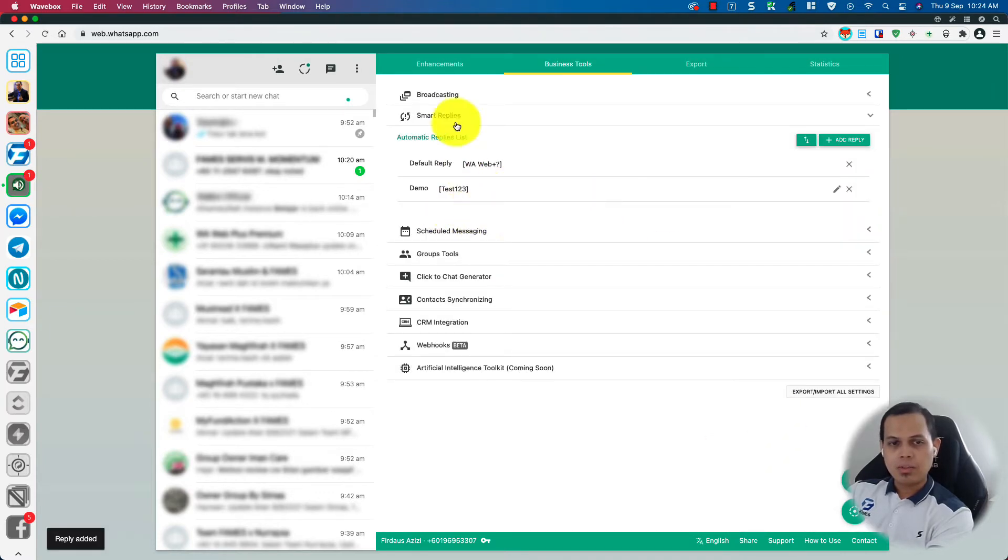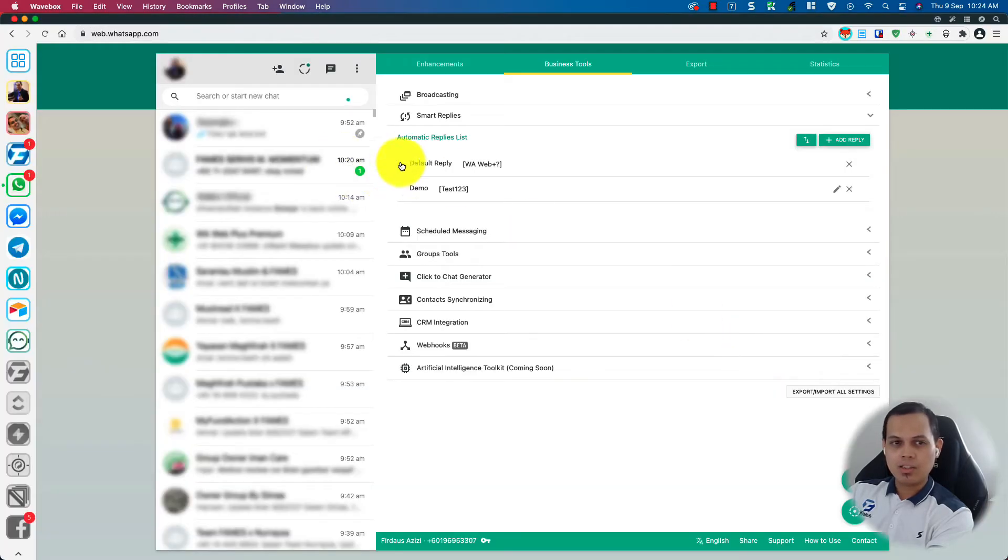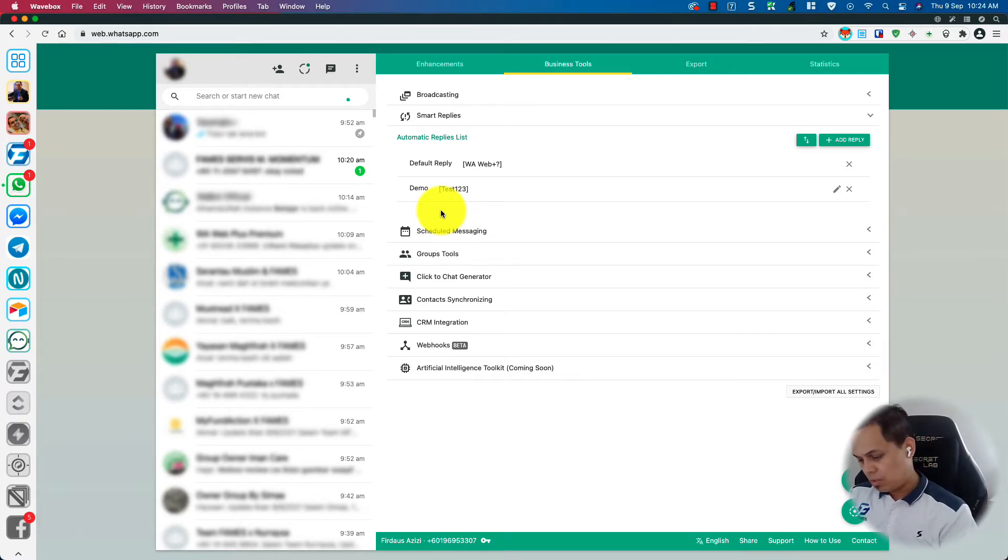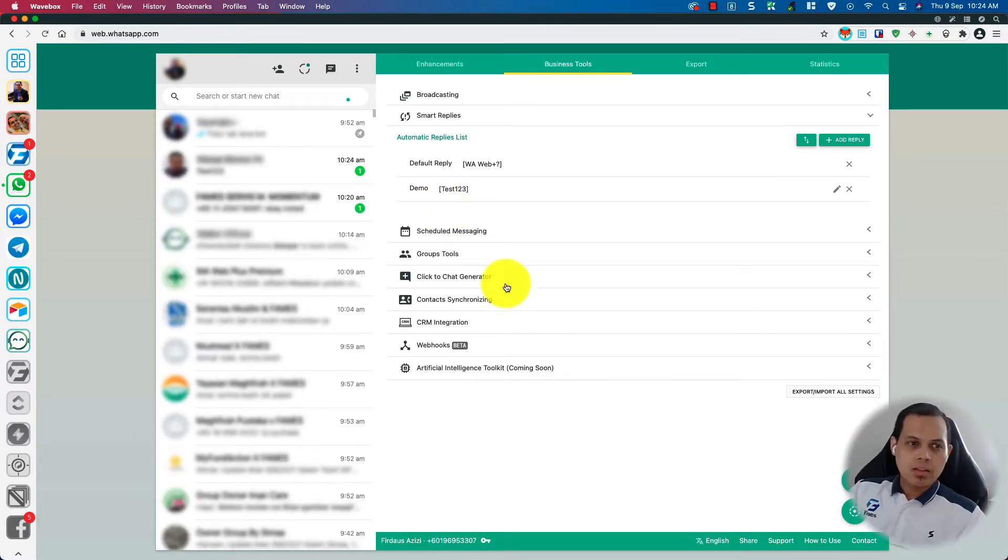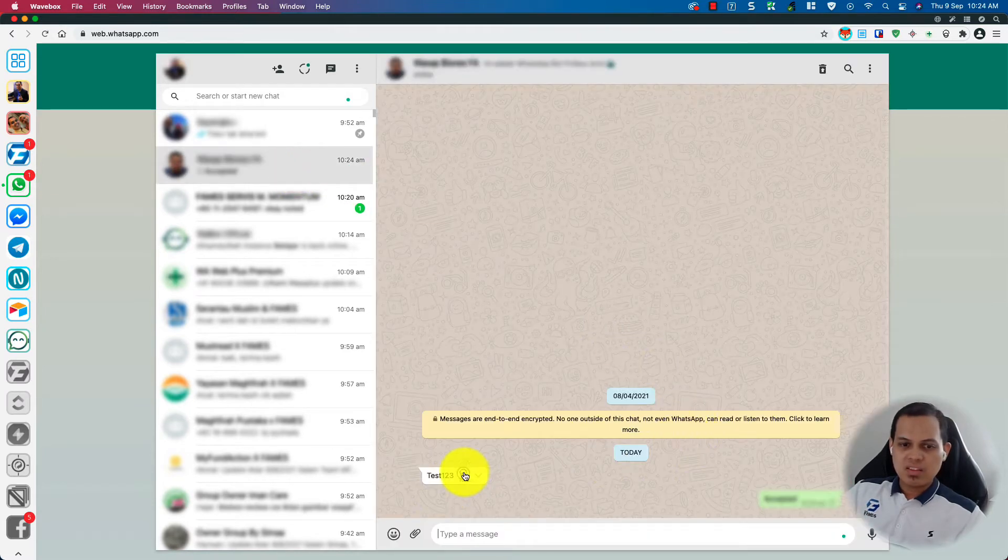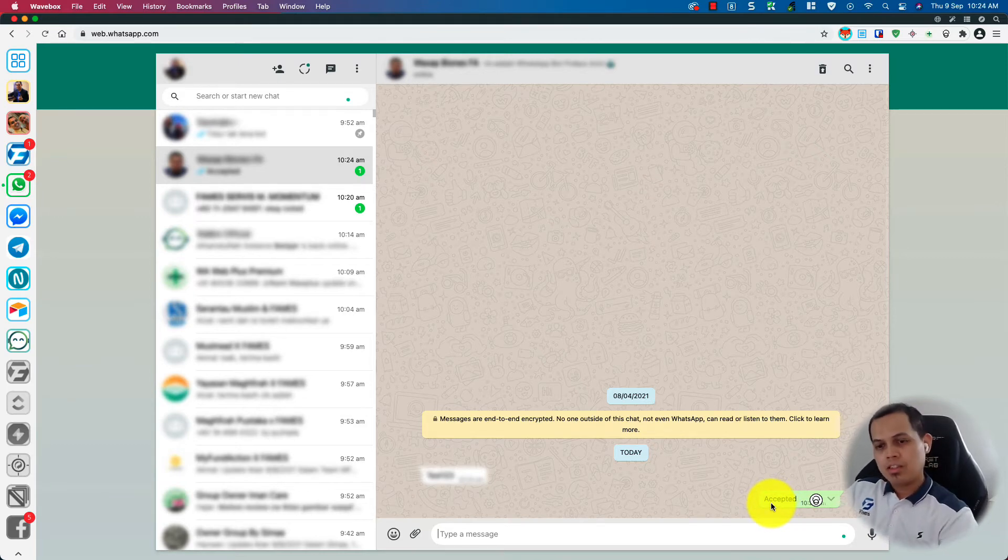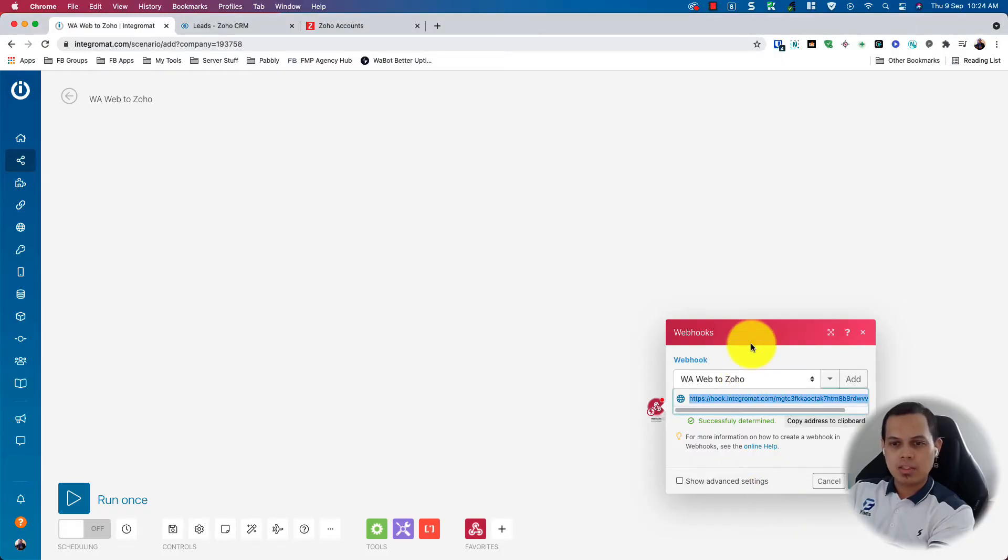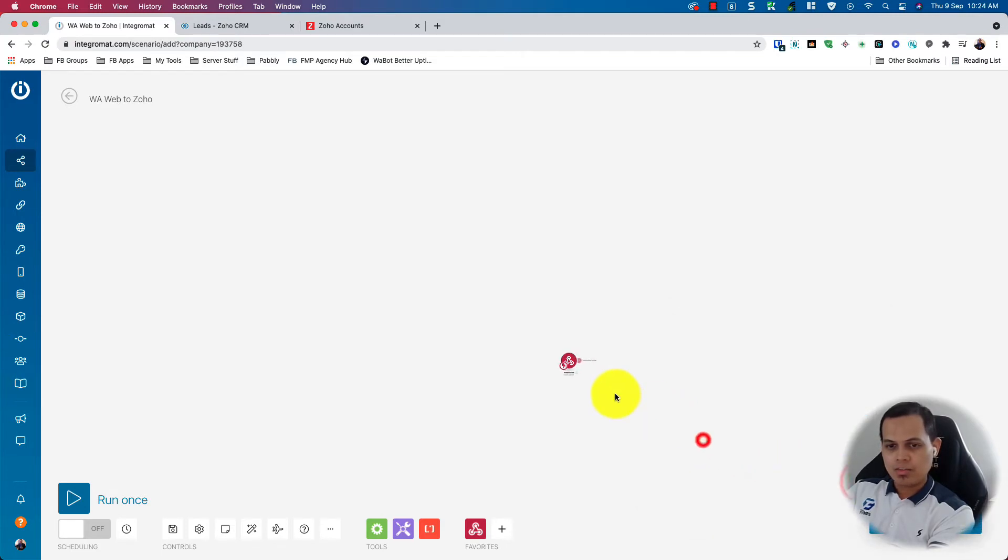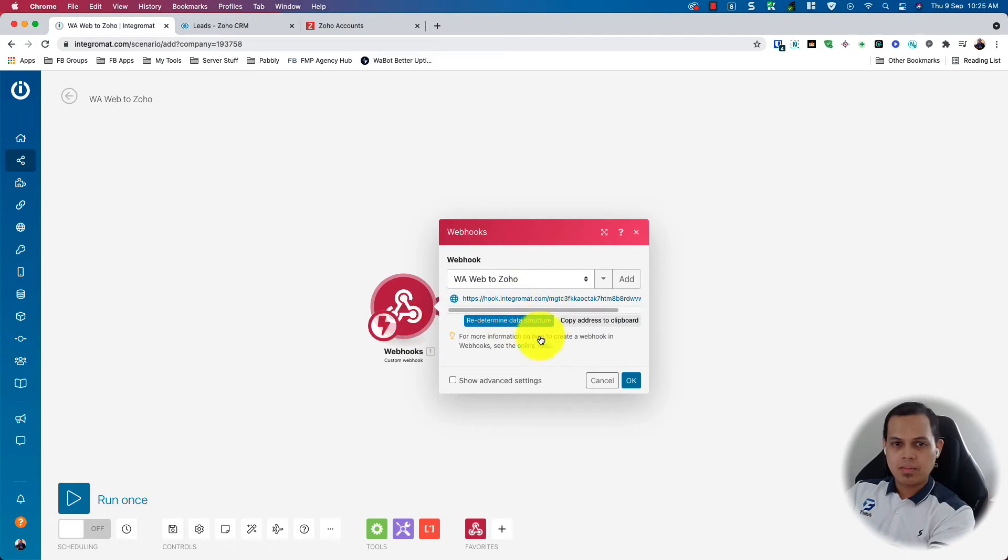And to test triggering the webhook, IntegrateMate is still waiting for the data. So just send a test one, two, three to your WhatsApp. Okay, so this is test one, two, three, accepted. This one is accepted from IntegrateMate. It's the webhook response. And we can see here that it has received the data.